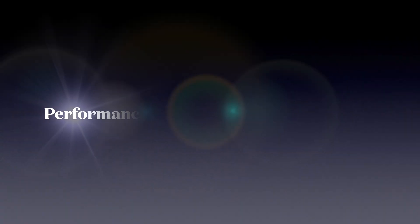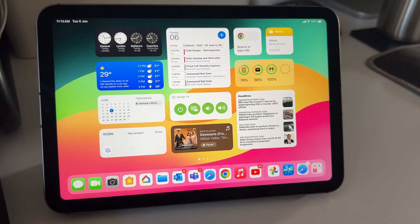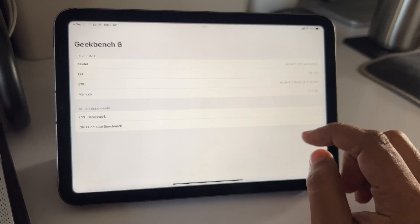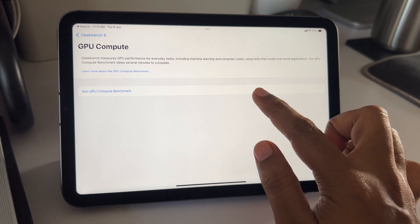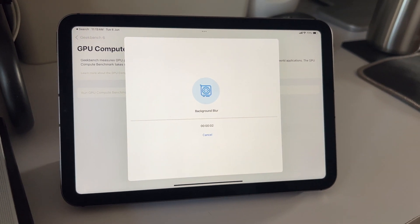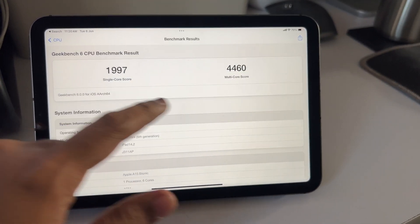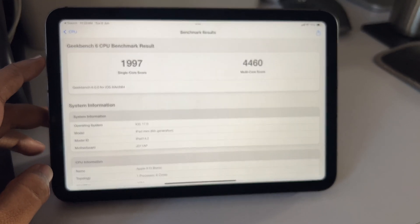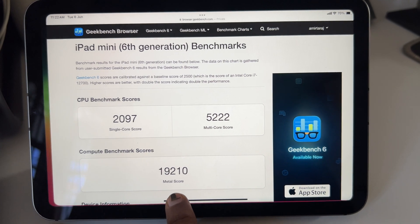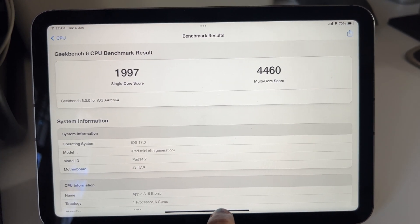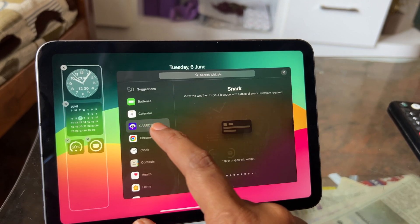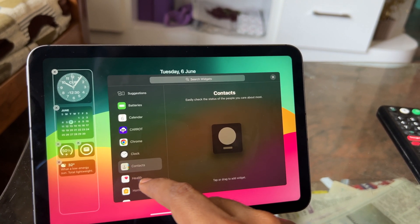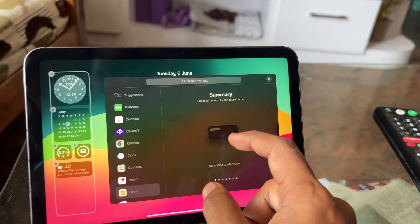Now for the important part: performance. This is still the first developer beta, so take this as a reference and not the final result. Running the Geekbench CPU and GPU test with iPadOS 17 on iPad mini 6 and comparing with iPadOS 16 results — there is some degradation in numbers, but nothing to worry about. With regular usage I didn't notice any lags whatsoever, and the A15 chip works really well — even the A10-powered iPad is getting this update.